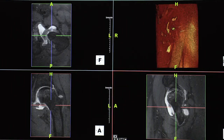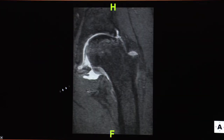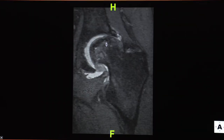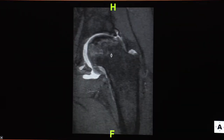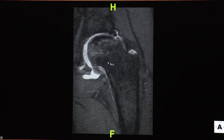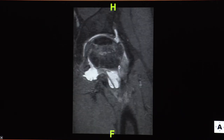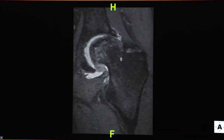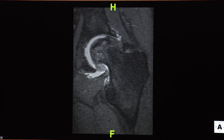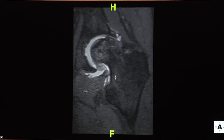Next we'll move to the hip. This is 3D SPACE imaging at 0.7 mm isotropic. Starting with the coronal image, you can see the cartilage and a lesion in the femoral head — a big lesion collapsing the head with a fracture — that's AVN Ficat stage 3. You can also see quite a bit of synovial thickening along the inferior plica; plicae are very nicely seen on 3D.